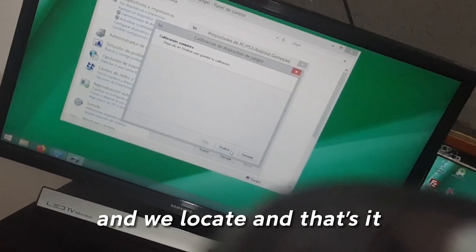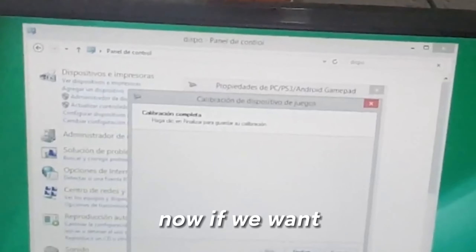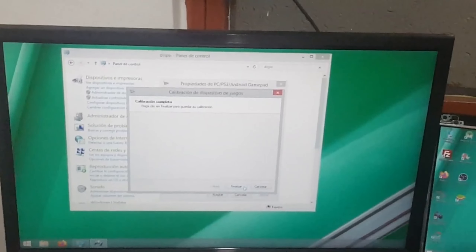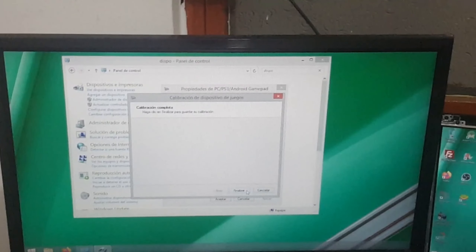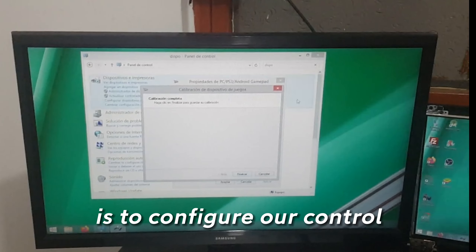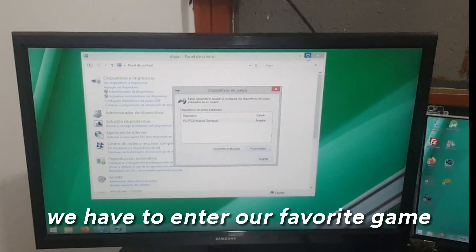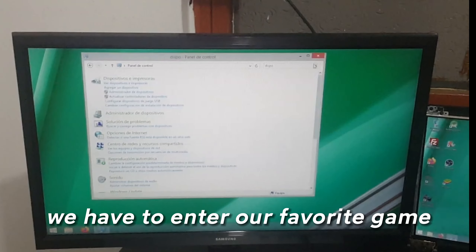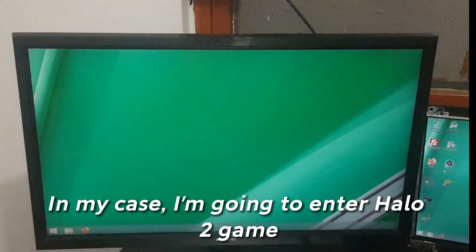We locate it and that's it. Now if we want to configure our control, we have to enter our favorite game. In my case I'm going to enter Halo 2, which is going to load up.